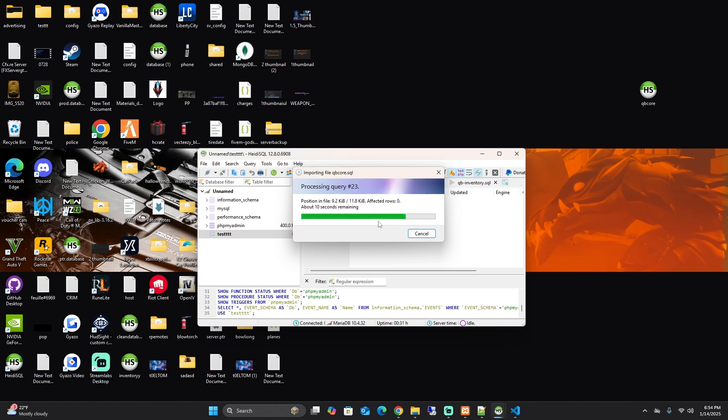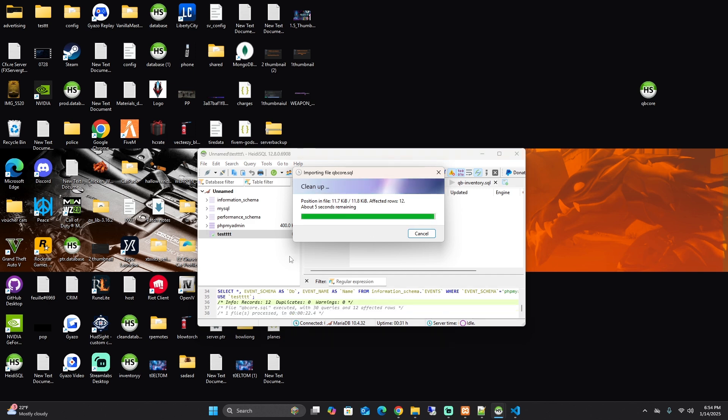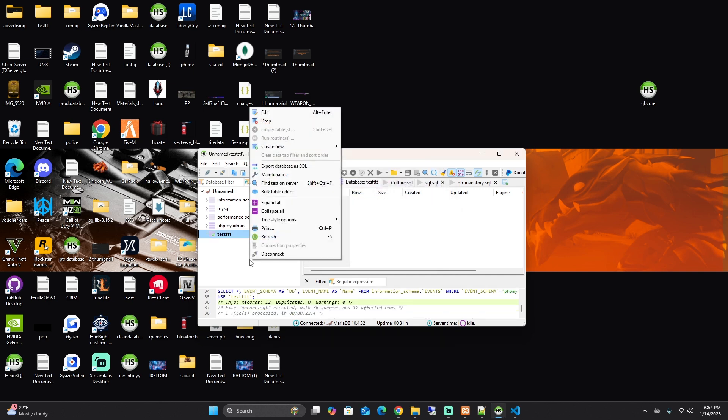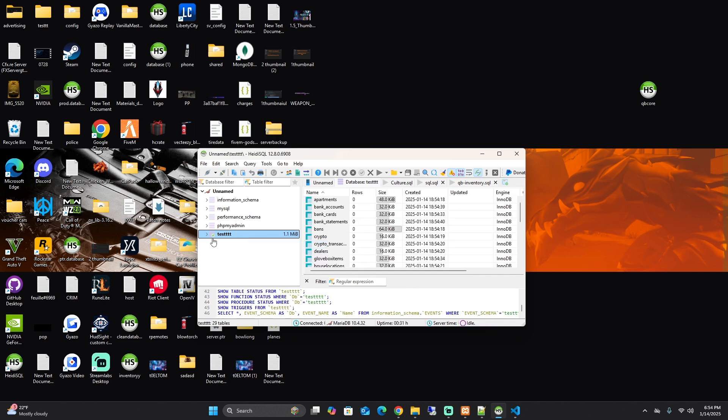You should get no errors because there's nothing in it. If you get errors, that means there's probably something in it. If you right click here and press refresh, everything will be here.